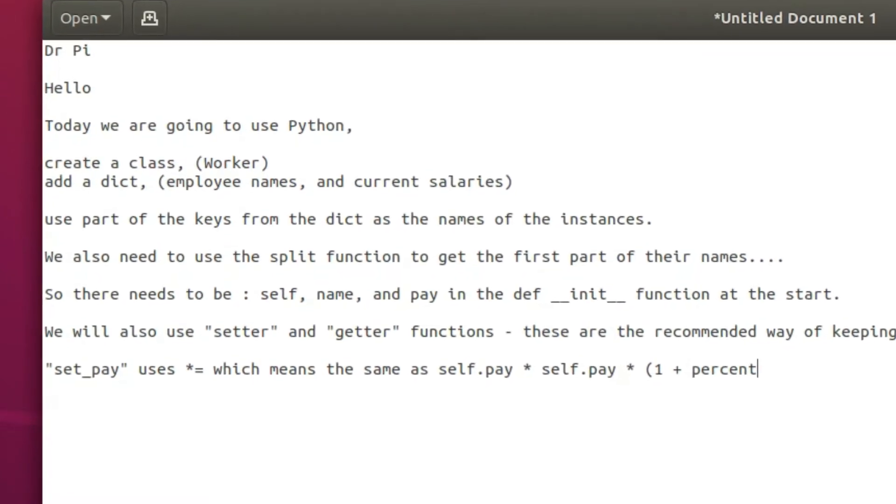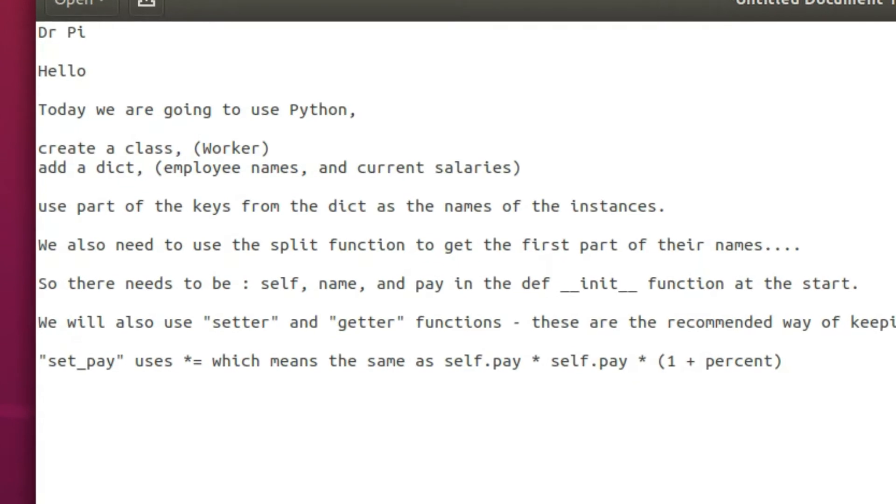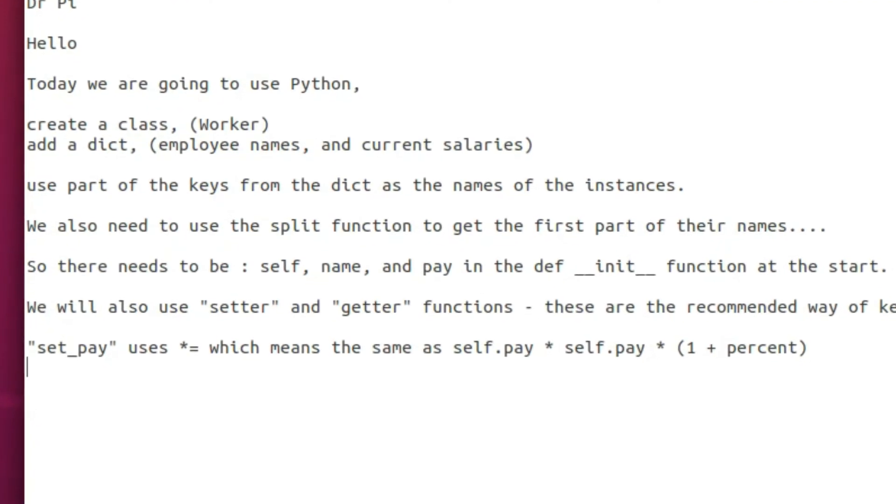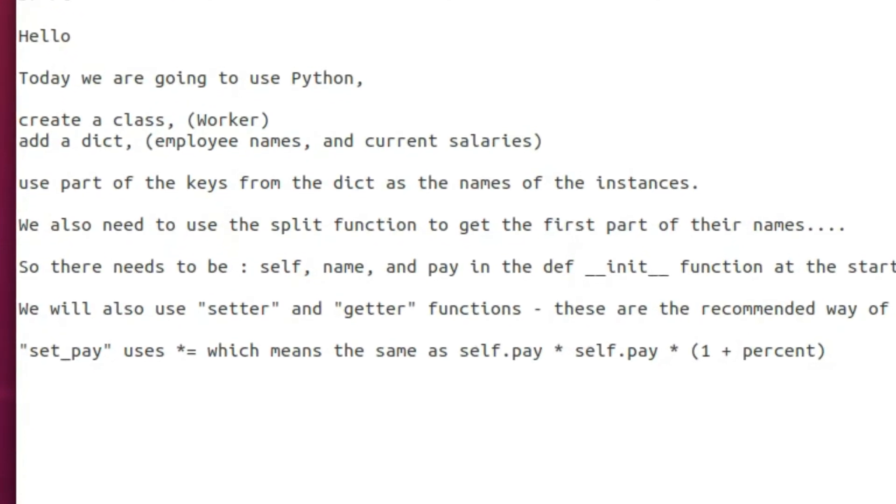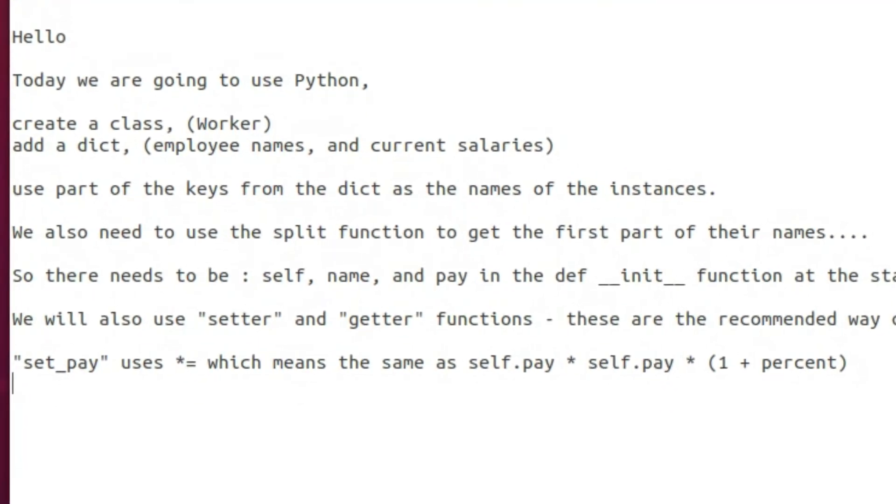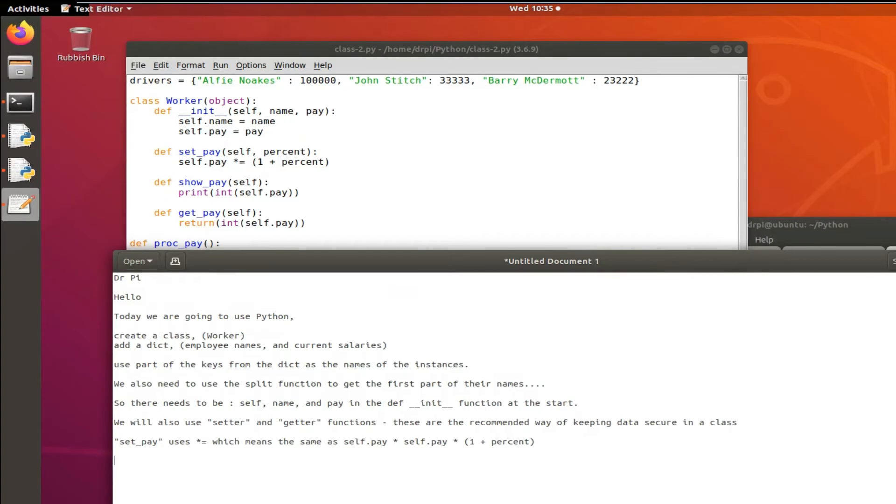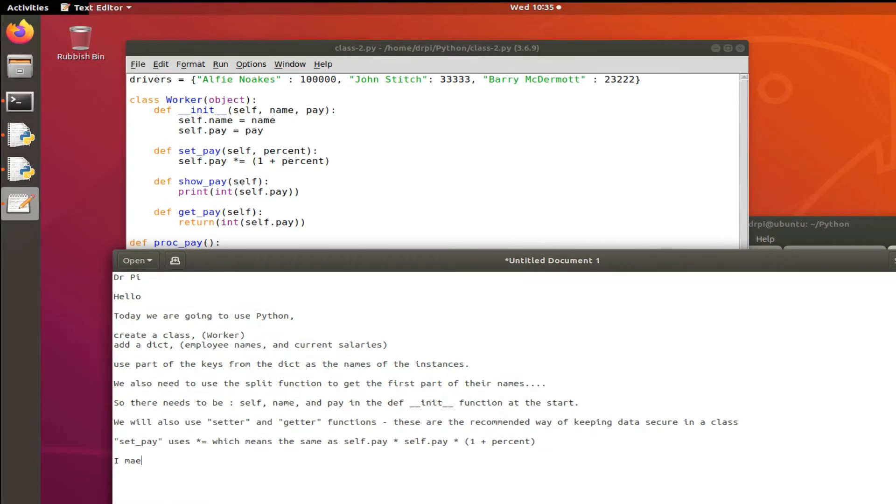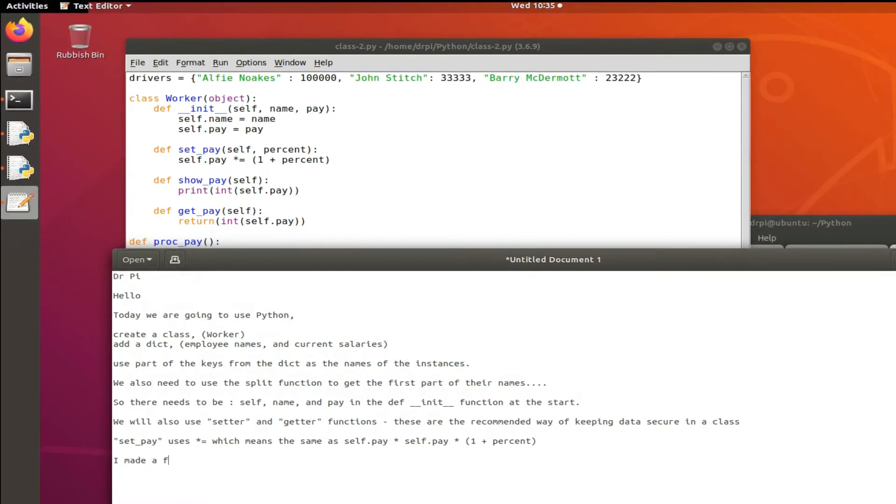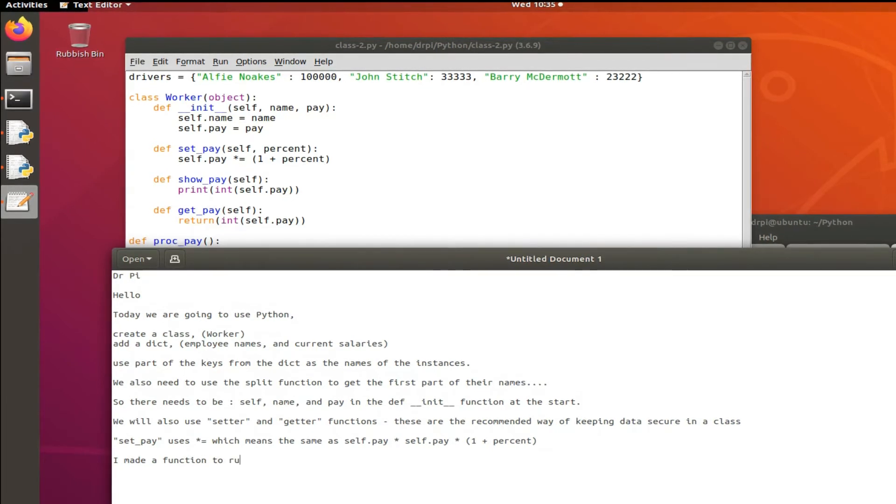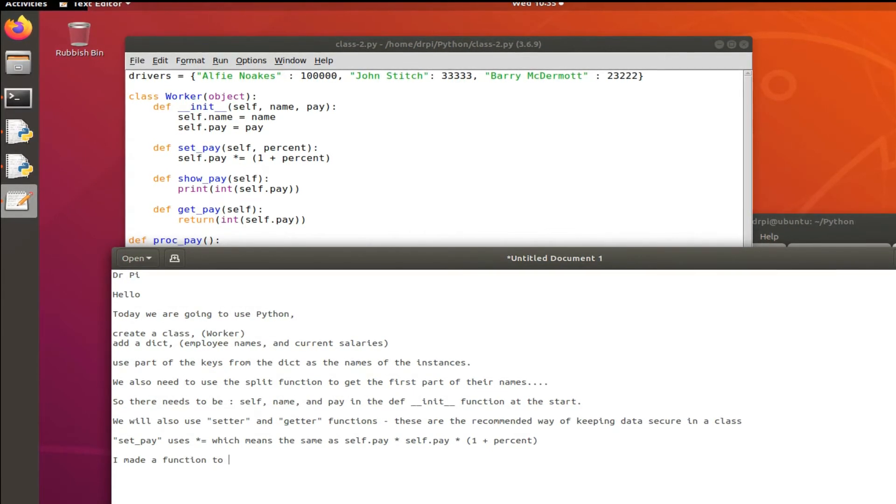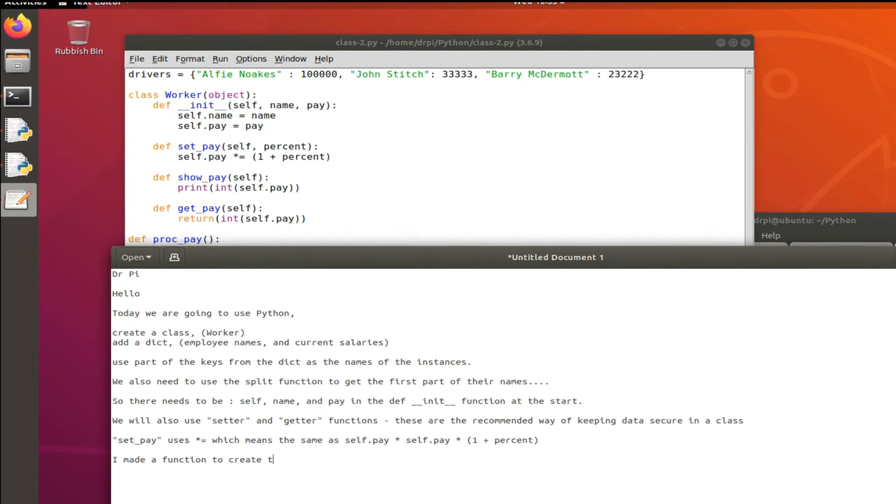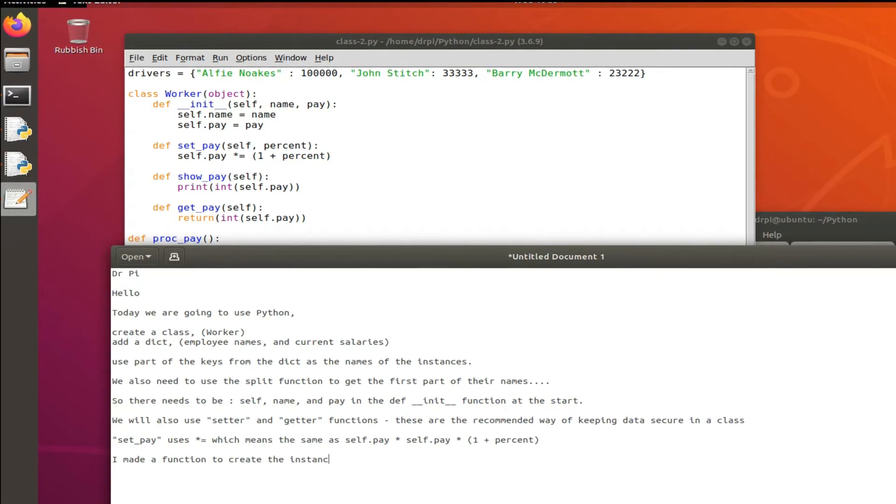Set pay - within the class there's going to be the init function which creates the instance of the class, and then there are three methods. A method is a function inside the class. I've got a set pay function, a show pay function, and a get pay.